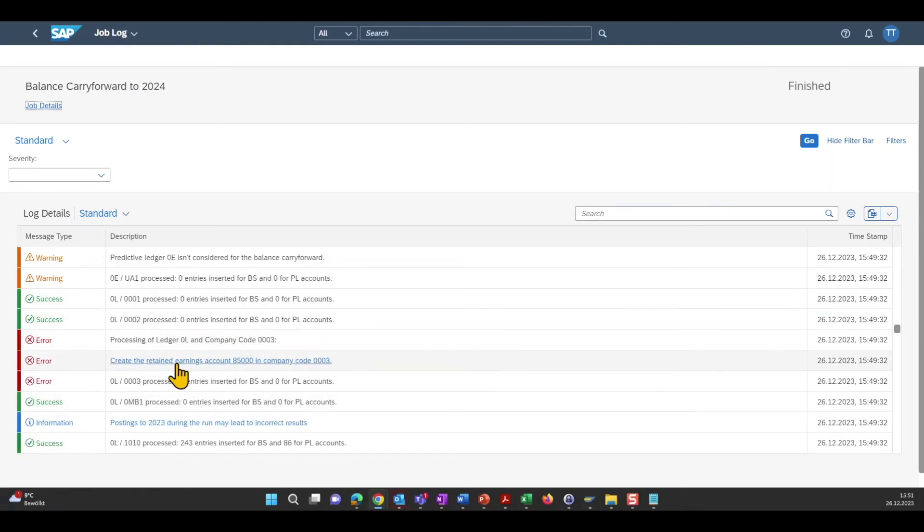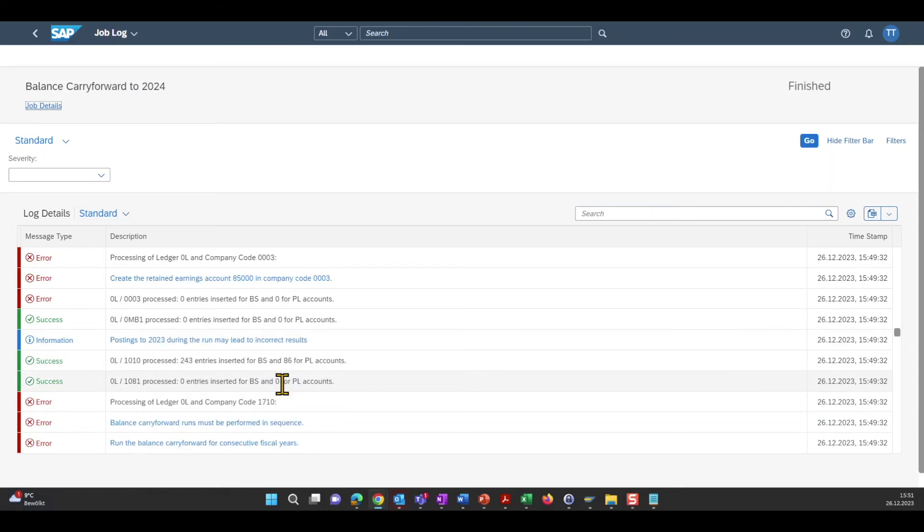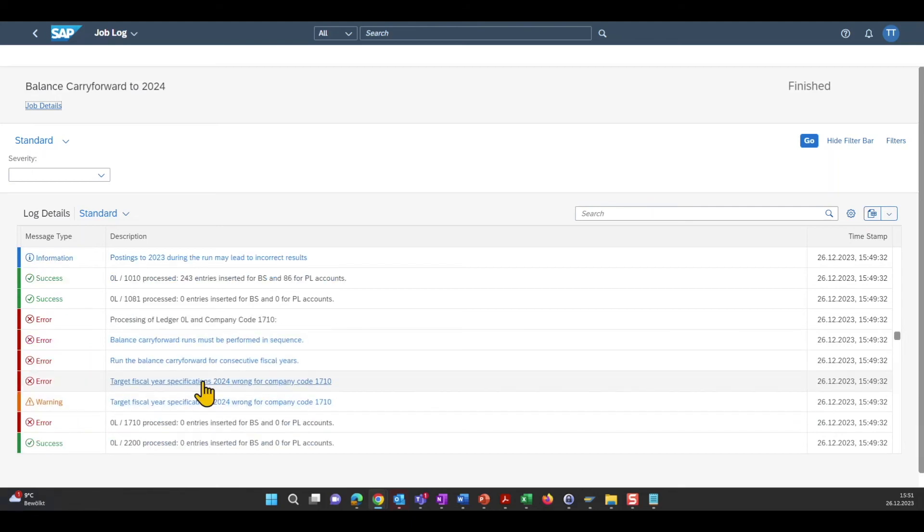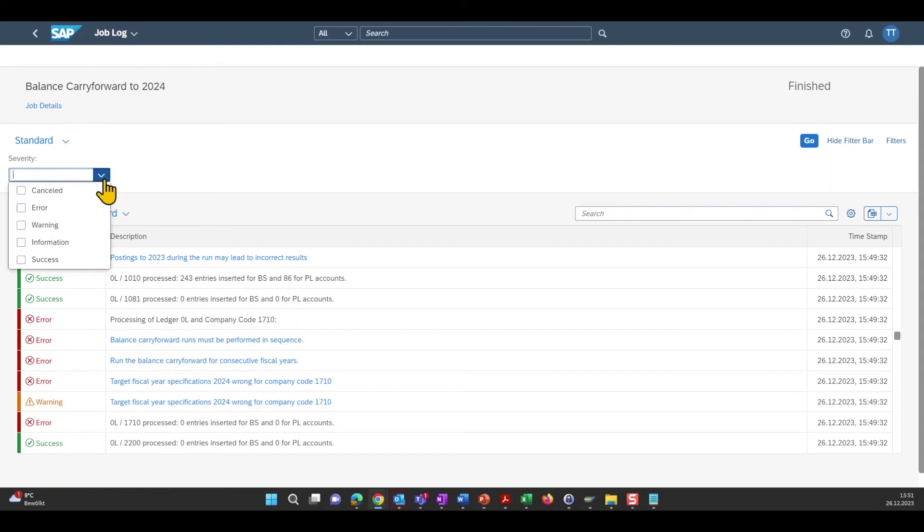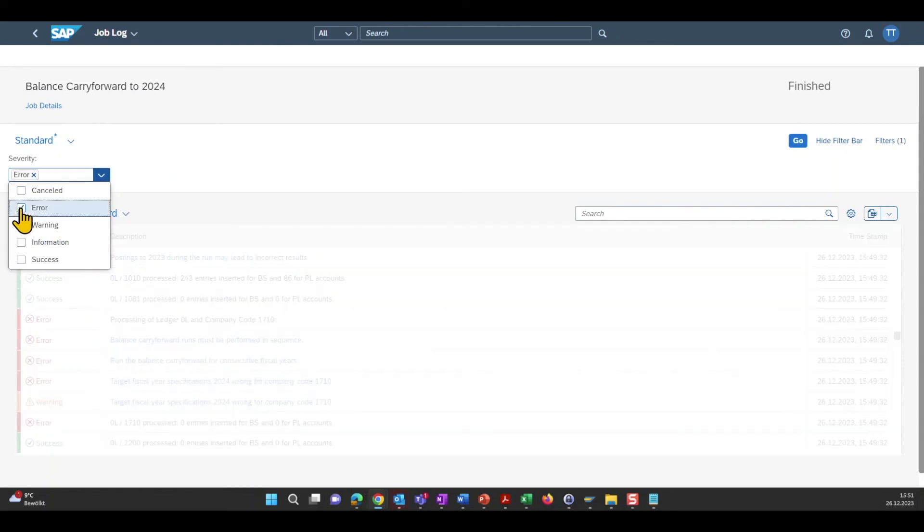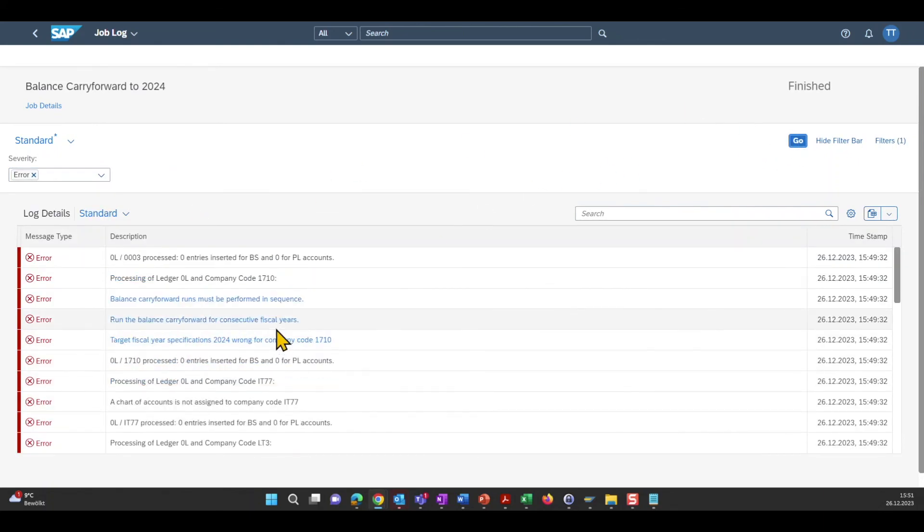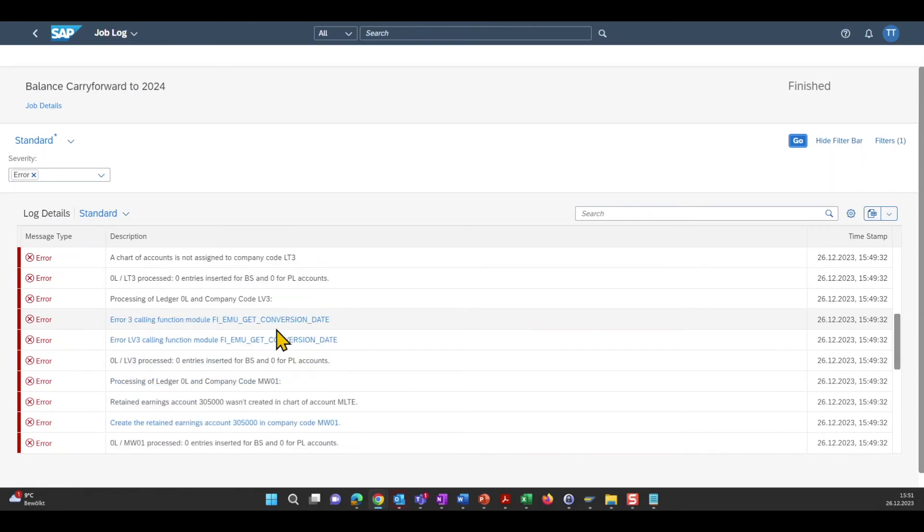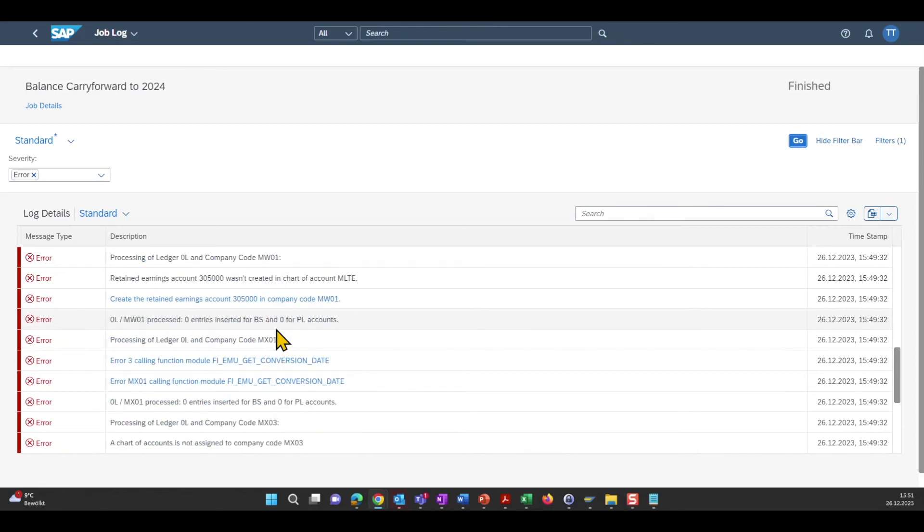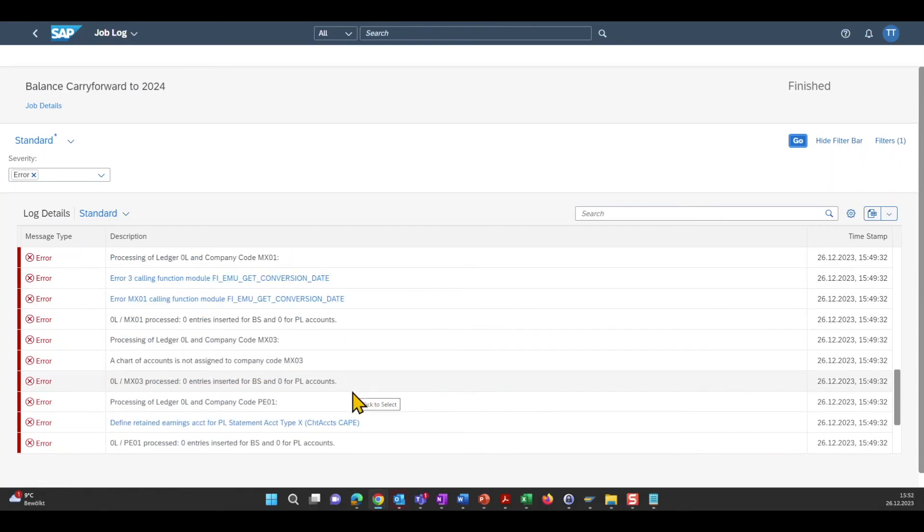So for instance, here is a retained earnings account missing. And then there is a wrong target fiscal year and so on and so forth. So basically you have to go through all of those error messages at least. You can for sure here filter for the severity. So let's say error only. Click go. And then you need to correct all of them. So there are different messages as you can see. And you need to correct all of them before you can actually carry forward the balance.